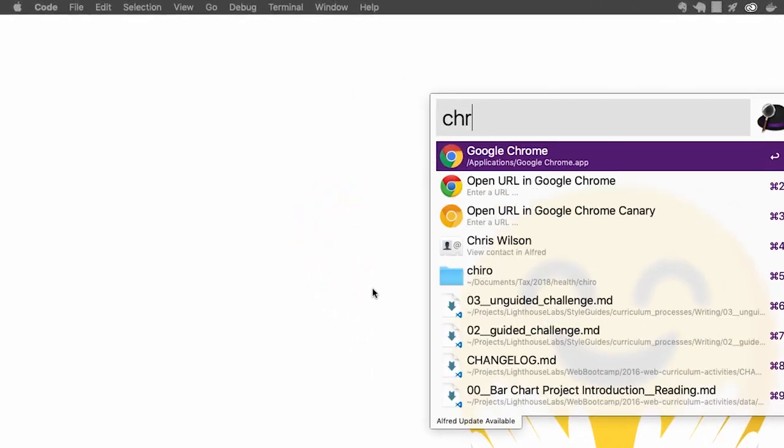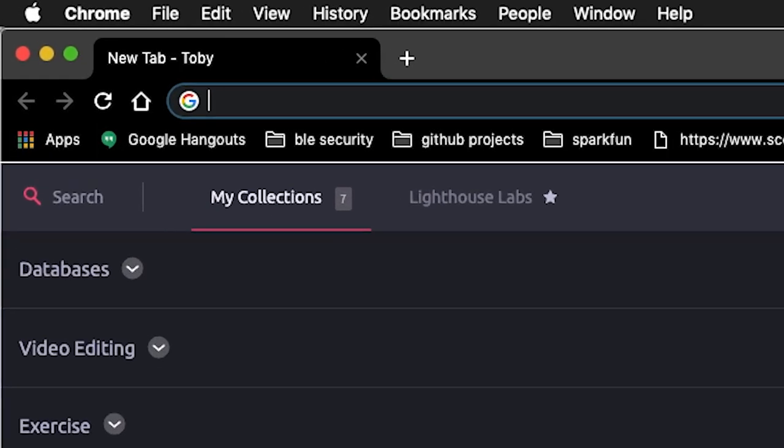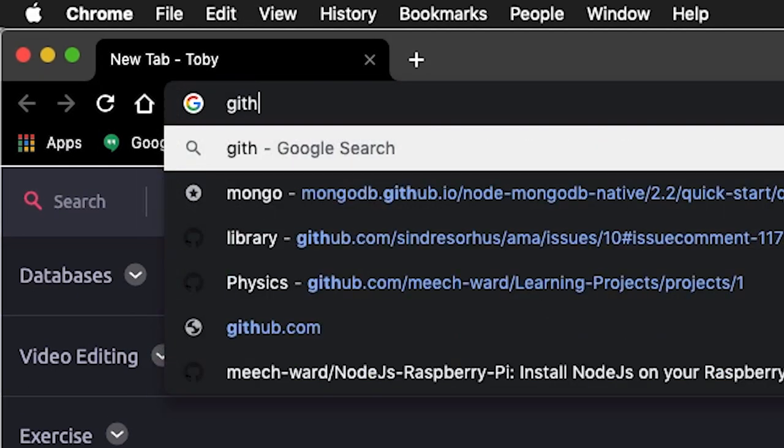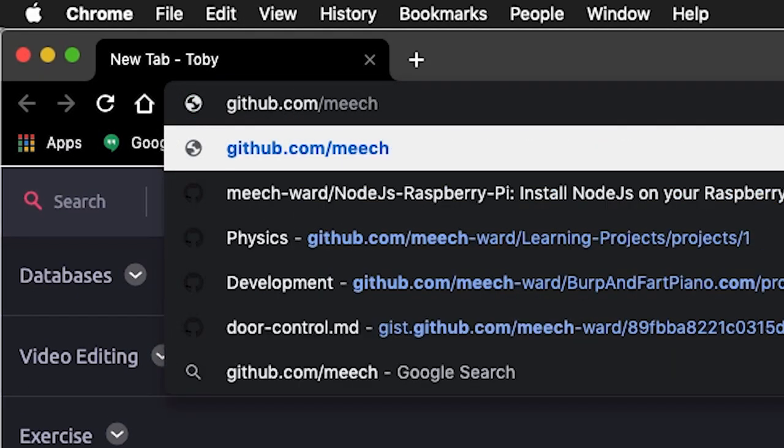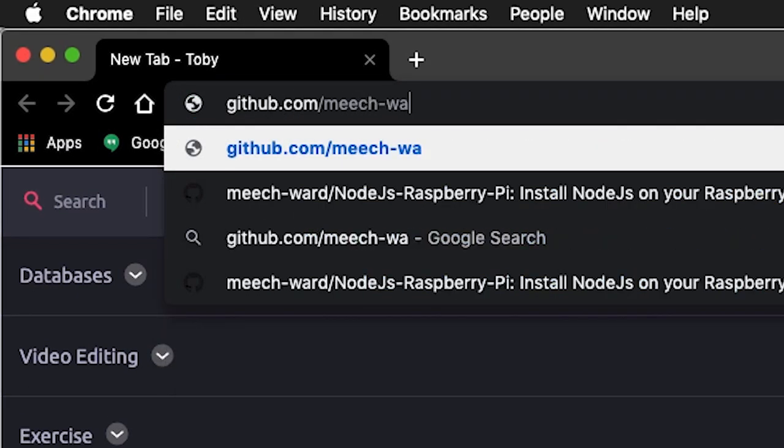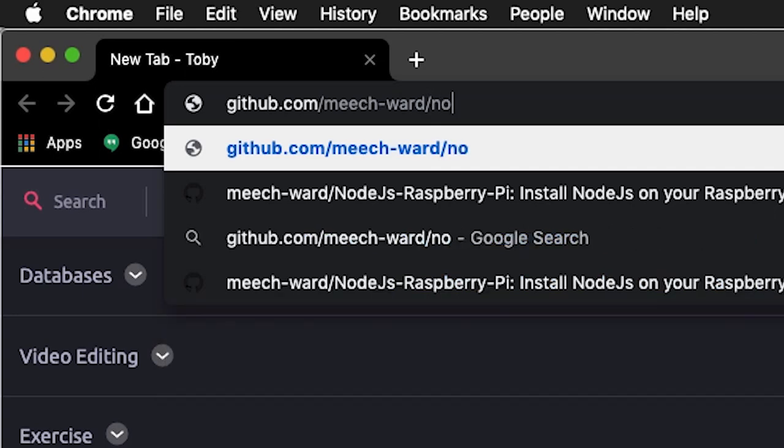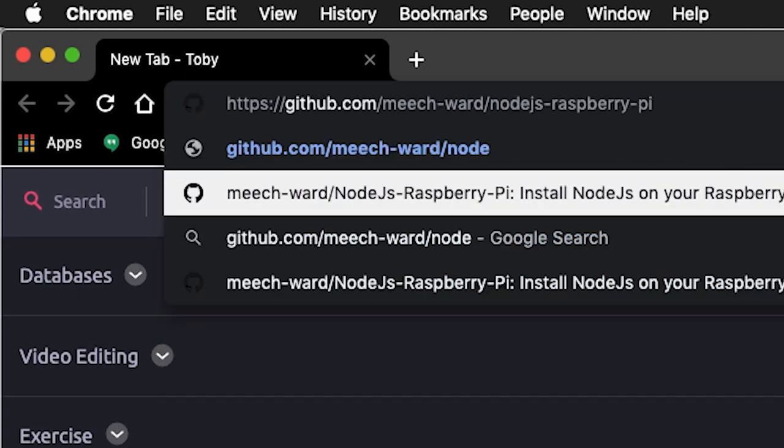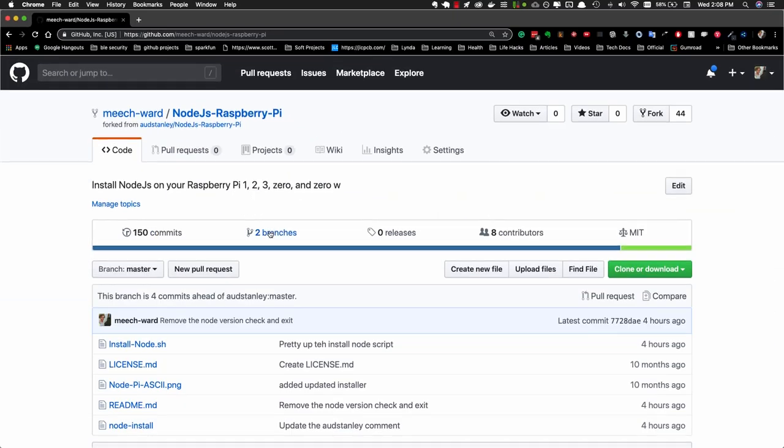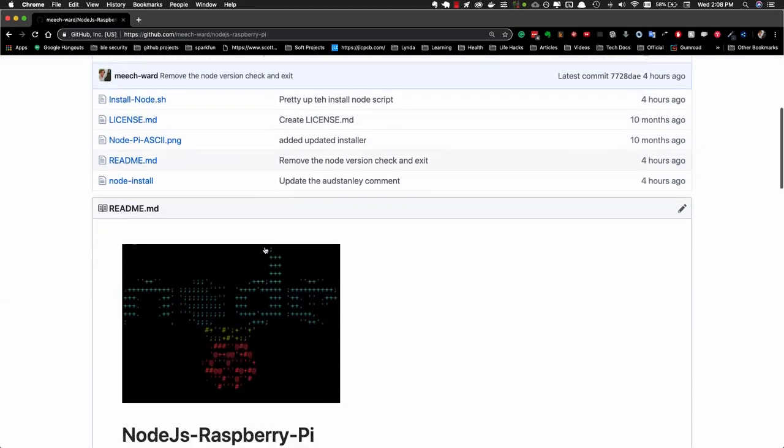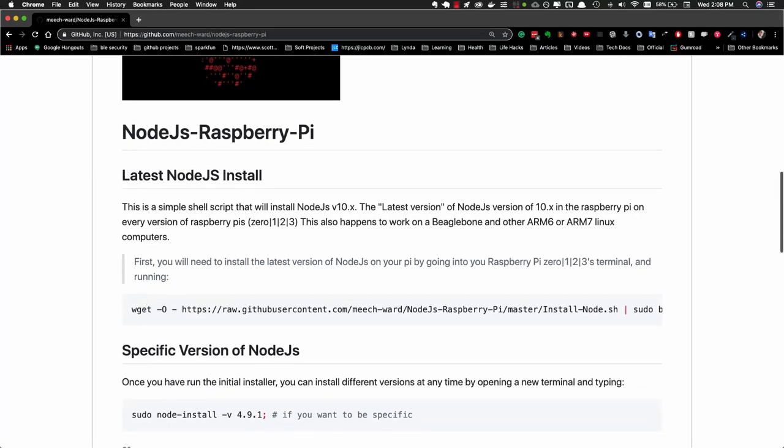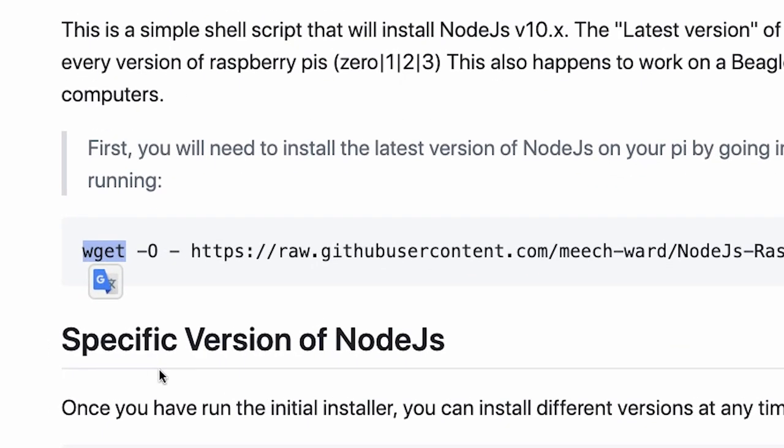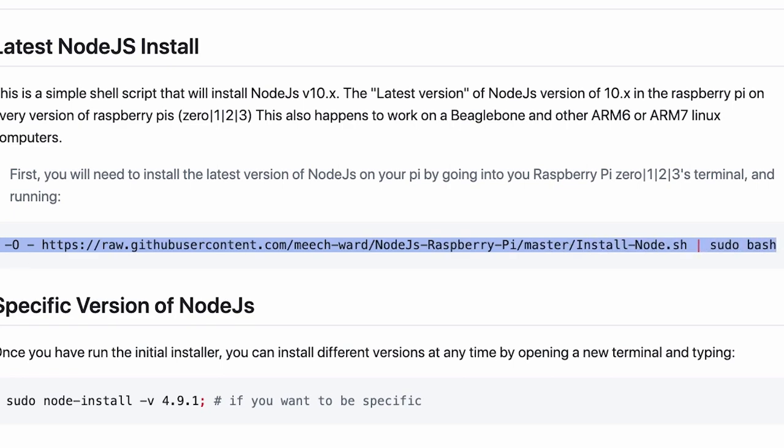Open up your browser and navigate to github.com/meech-ward/node.js-raspberry-pi. Now scroll down to the first script that uses wget and copy this entire line of code all the way up to the end of bash.